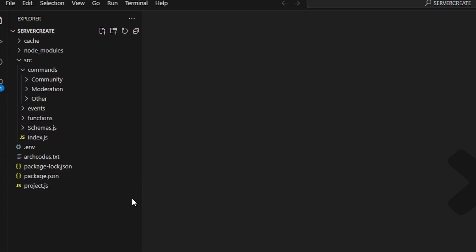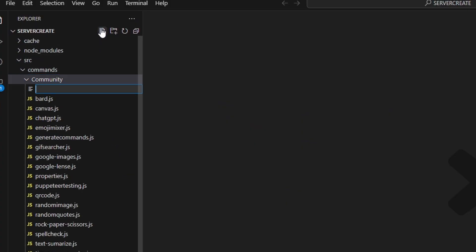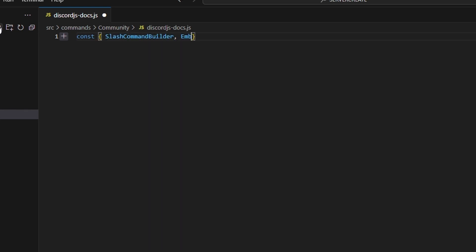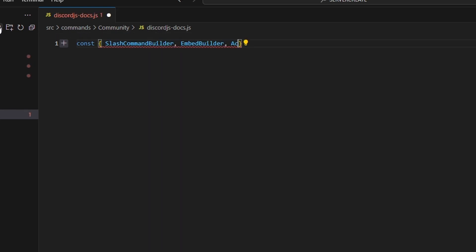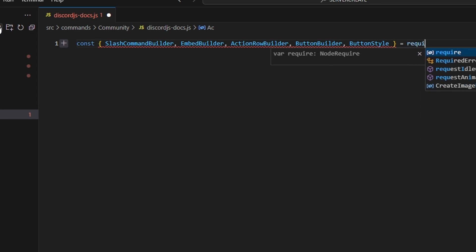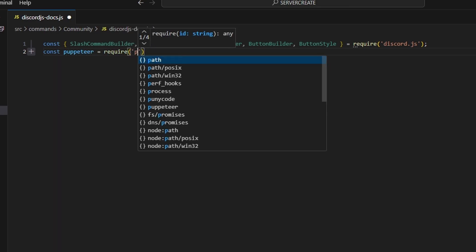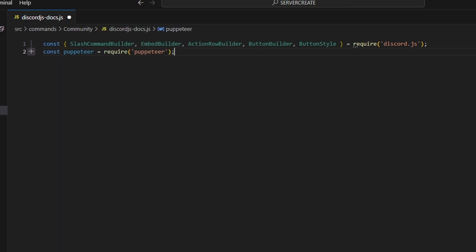Over in the code here, we can go to the community folder and create a file called discord-js-docs.js. We're going to get our SlashCommandBuilder, EmbedBuilder, ActionRowBuilder, ButtonBuilder, and ButtonStyle from the discord.js package. Next, we can do const puppeteer equals require and get our puppeteer package.